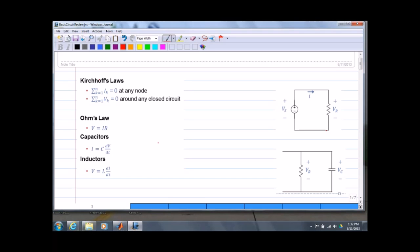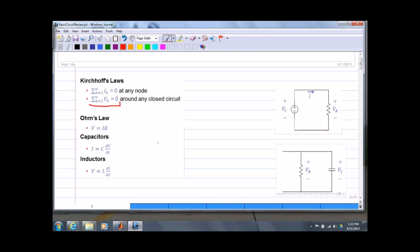Kirchhoff's laws are very handy. His current law basically says that the sum of the currents at any node is equal to zero, and the voltage law says that the sum of the voltage drops around a loop are equal to zero.